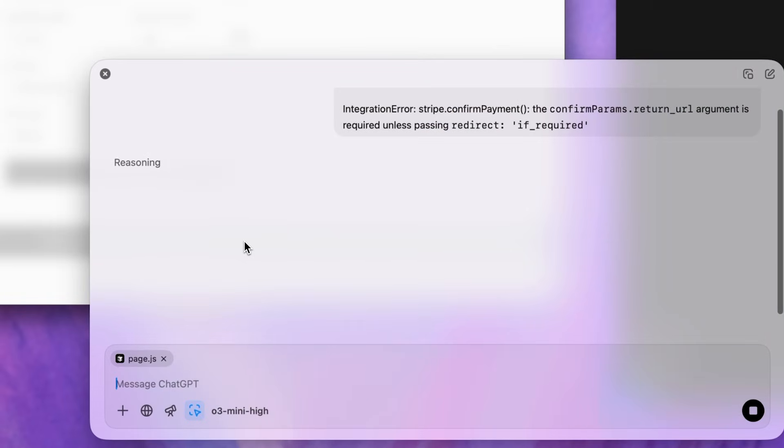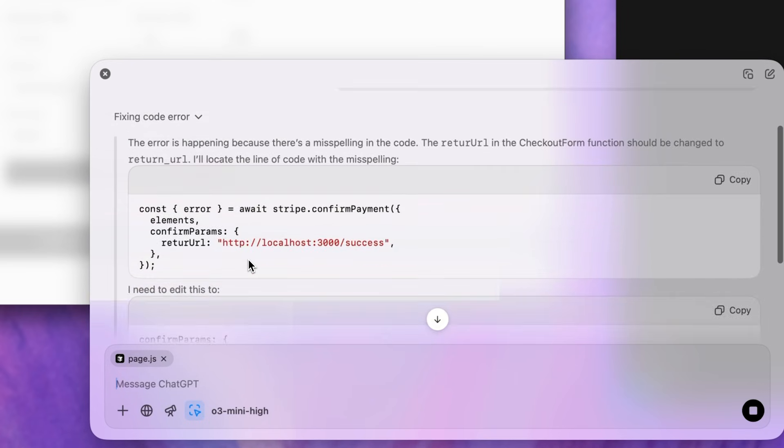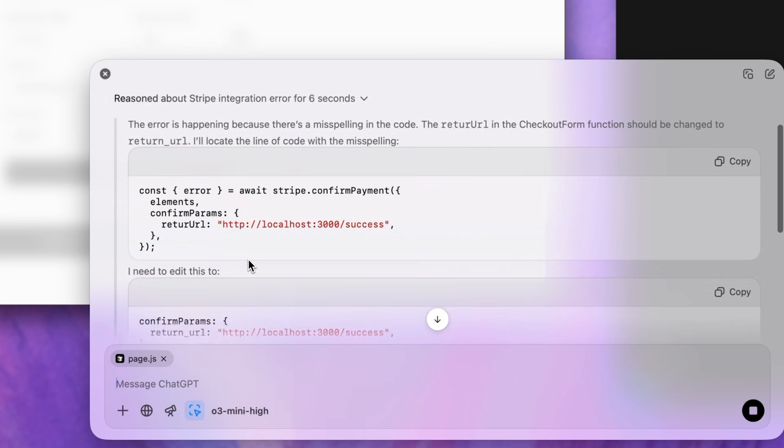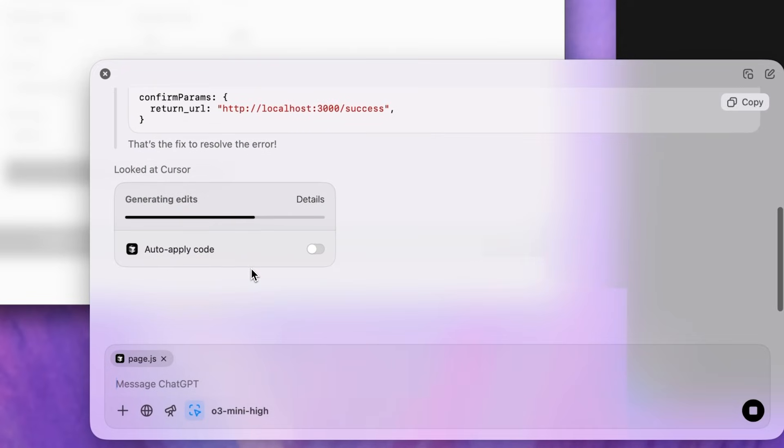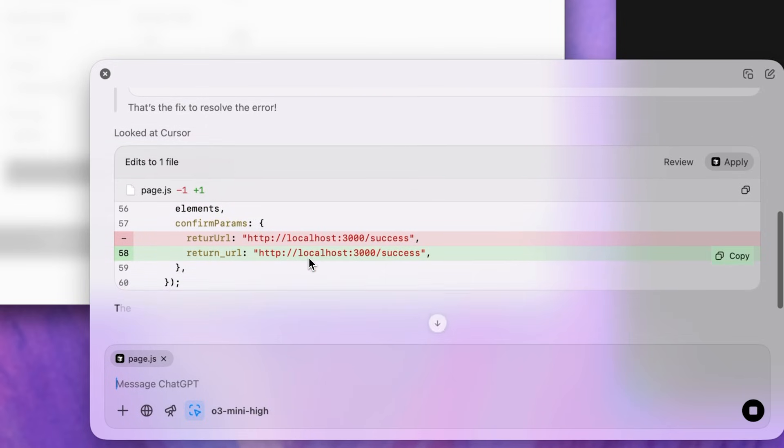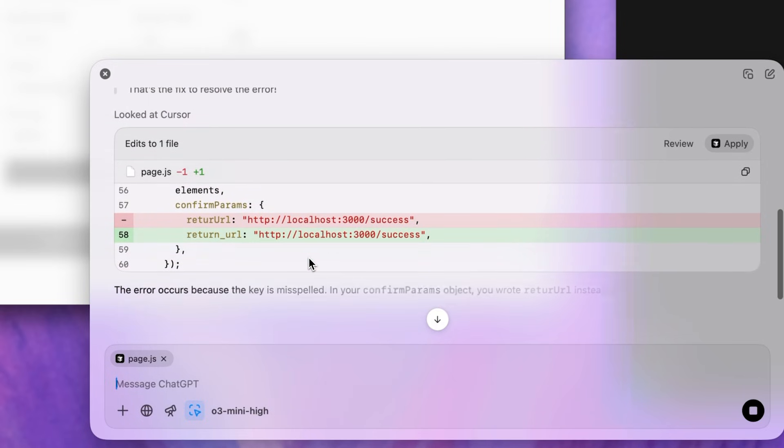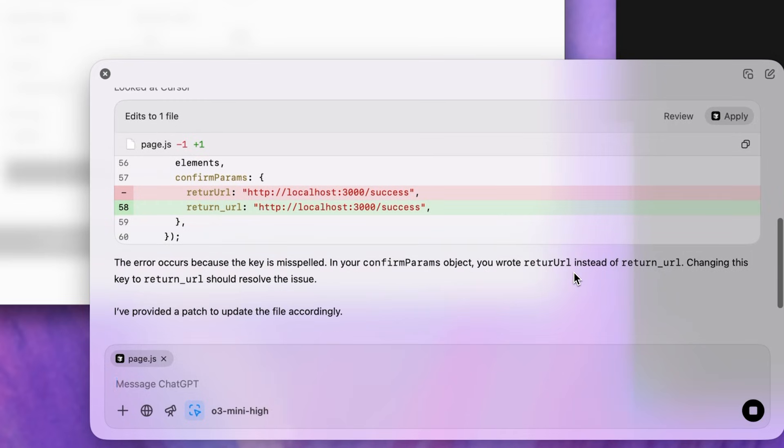You can see ChatGPT go to work starting off with a chain of thought. You have full visibility into the steps the model is taking to come up with a solution, and here you can see the progress and even have ChatGPT automatically edit your file within your IDE if you'd like. For this example, let's review the file together first.